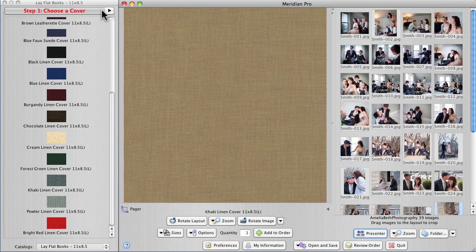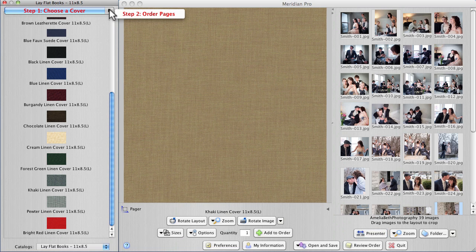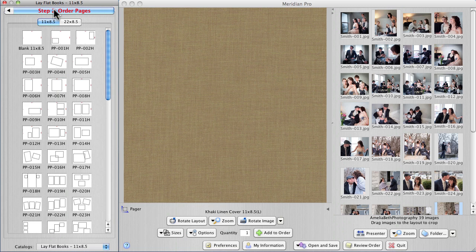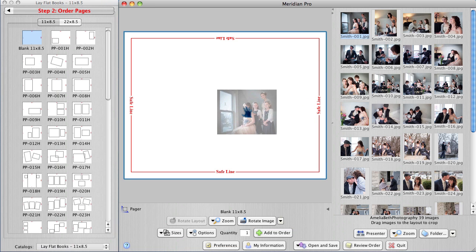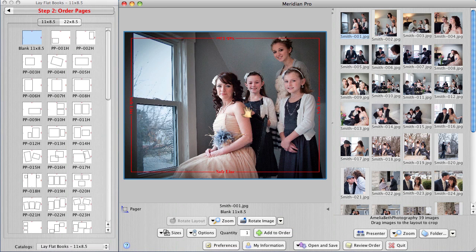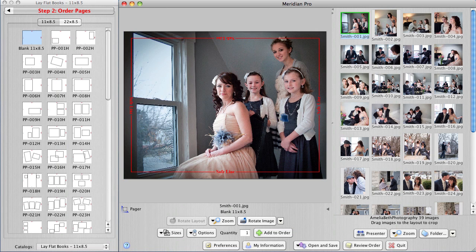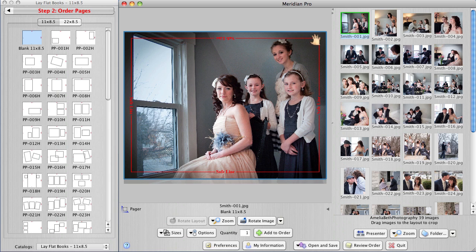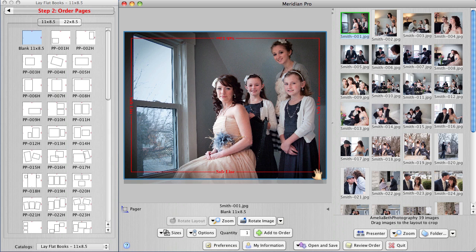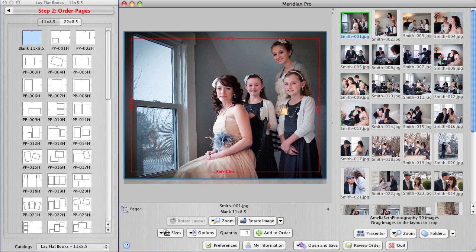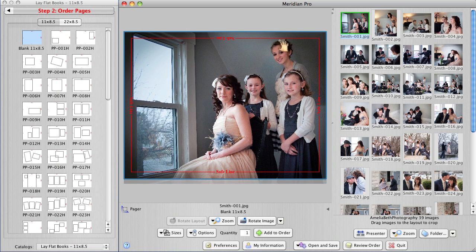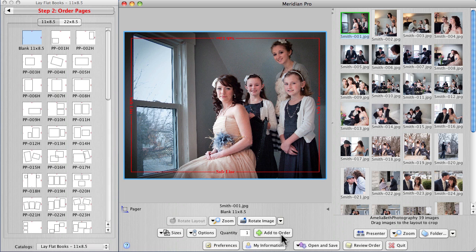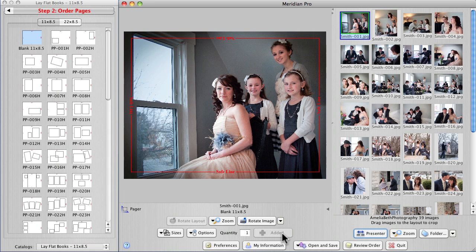So we change the tab up here to order pages now and first page I'm going to show you is just going to be a full bleed single picture. You want to pay attention to the safe lines because when you do a full bleed image on a press printed product, we have to bleed the image off and then trim back. So that's why we give you a safe line, keep important matter within that safe line. Click add to order, that's page one.